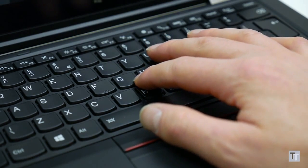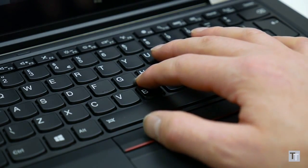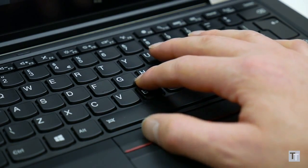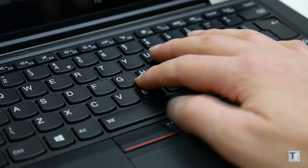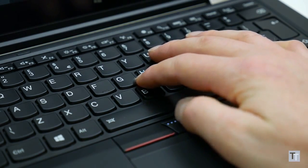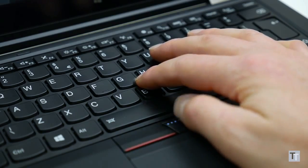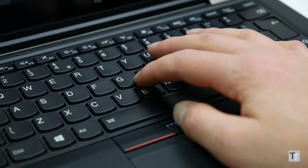Thankfully the trackpoint is as good as ever. It's never my first choice over a trackpad, but it's useful if you're wearing gloves and I know some people just still prefer them.